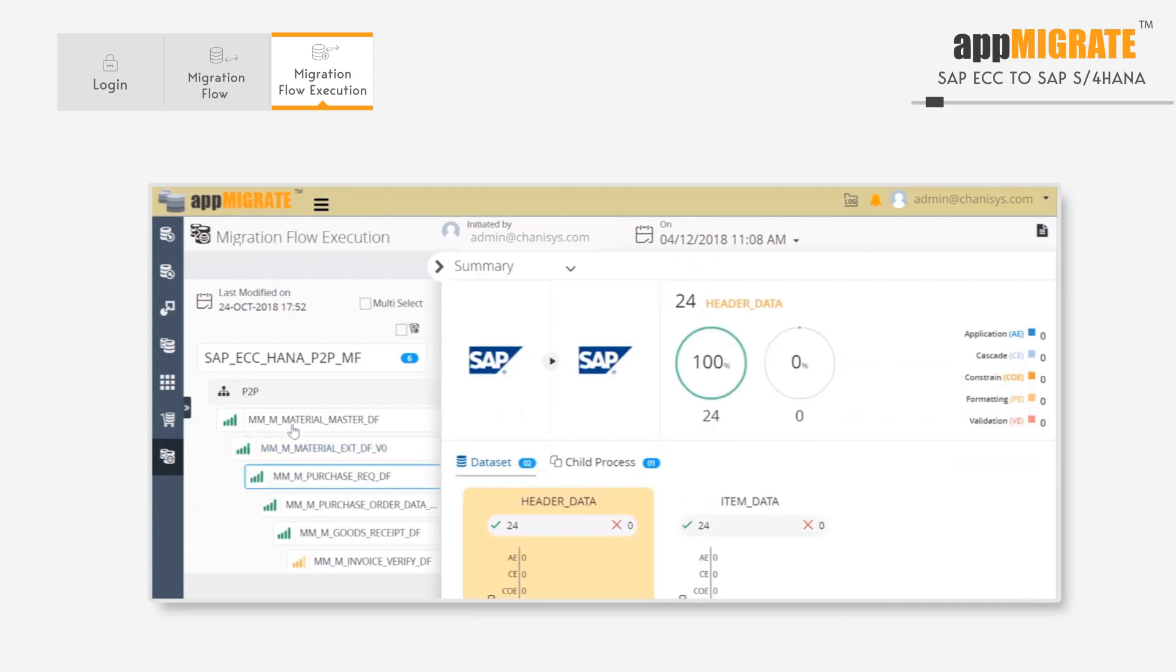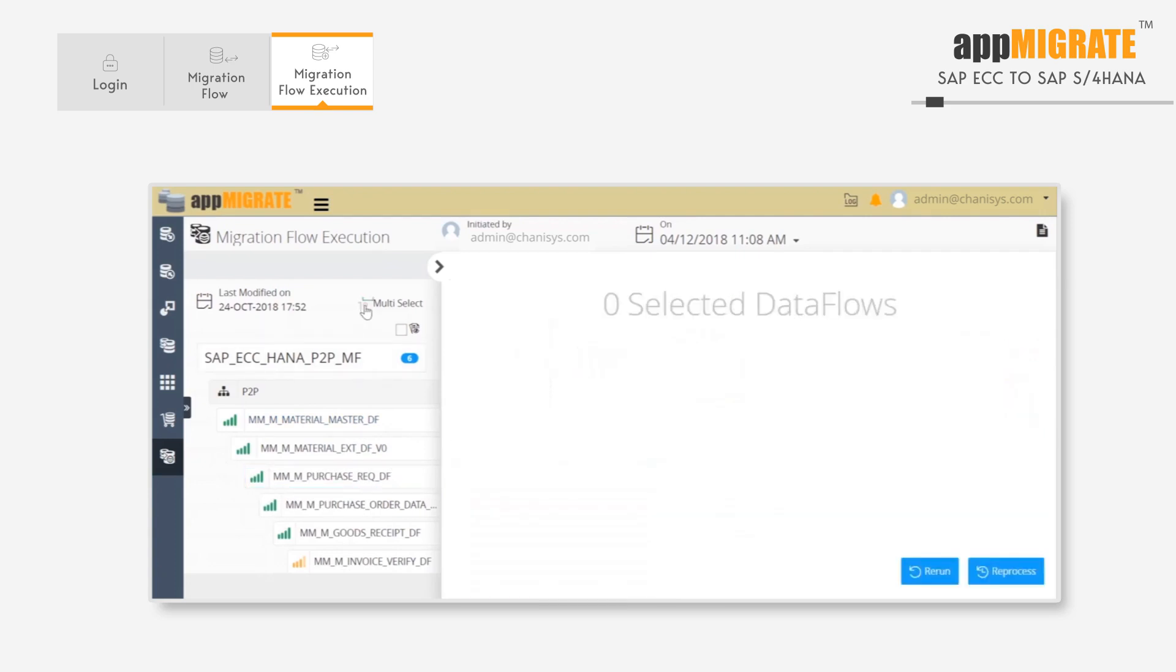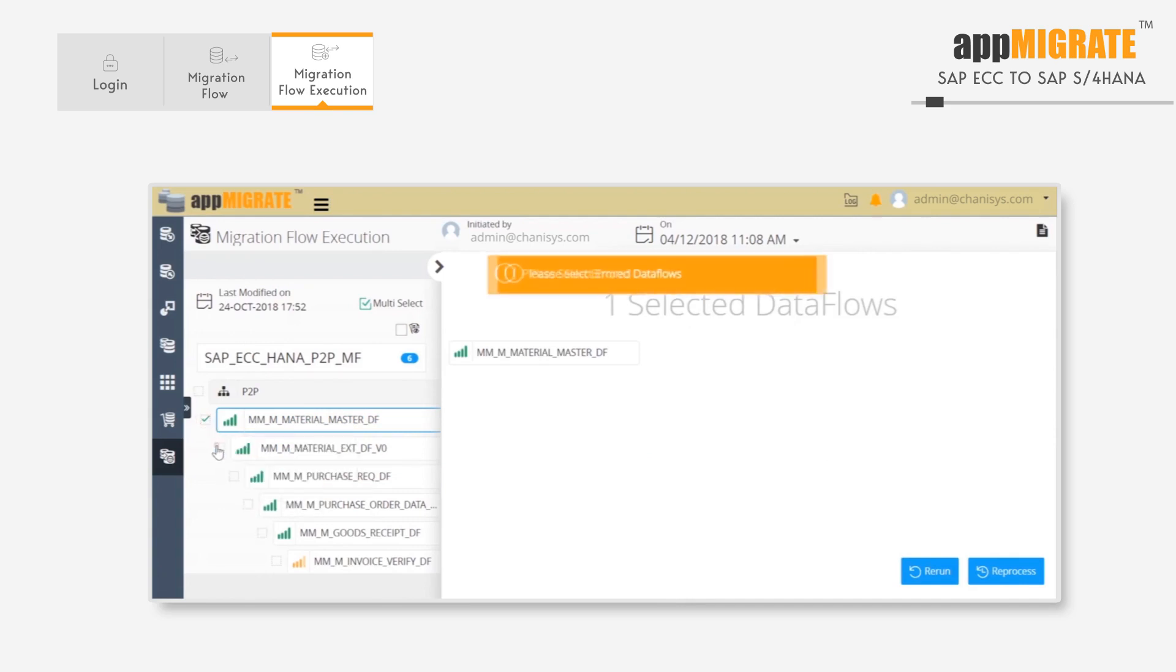If we want to rerun it, we can select the flows that have had errors using multi-select. It is important to note that if a data flow does not have an error, we won't be able to select it here.